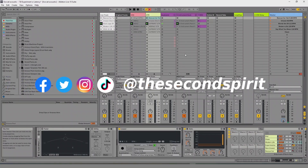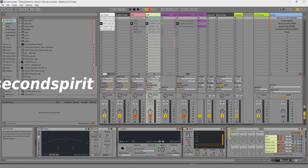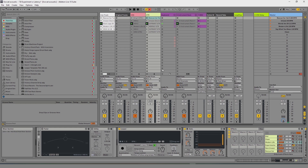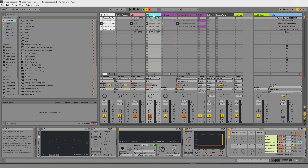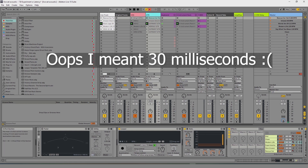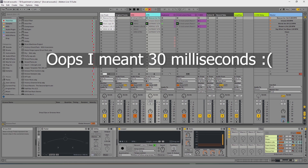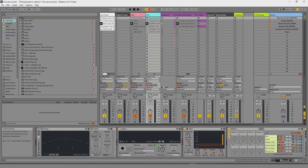Hi, this is Matt from The Second Spirit, and I'm going to show you how to figure out what's causing the latency in your project. I've got a live set here with five songs that I play guitar and stuff, and my guitar has too much latency. I'm going to show you how to find out what the latency is coming from, what plug-in, and if you need it or not.